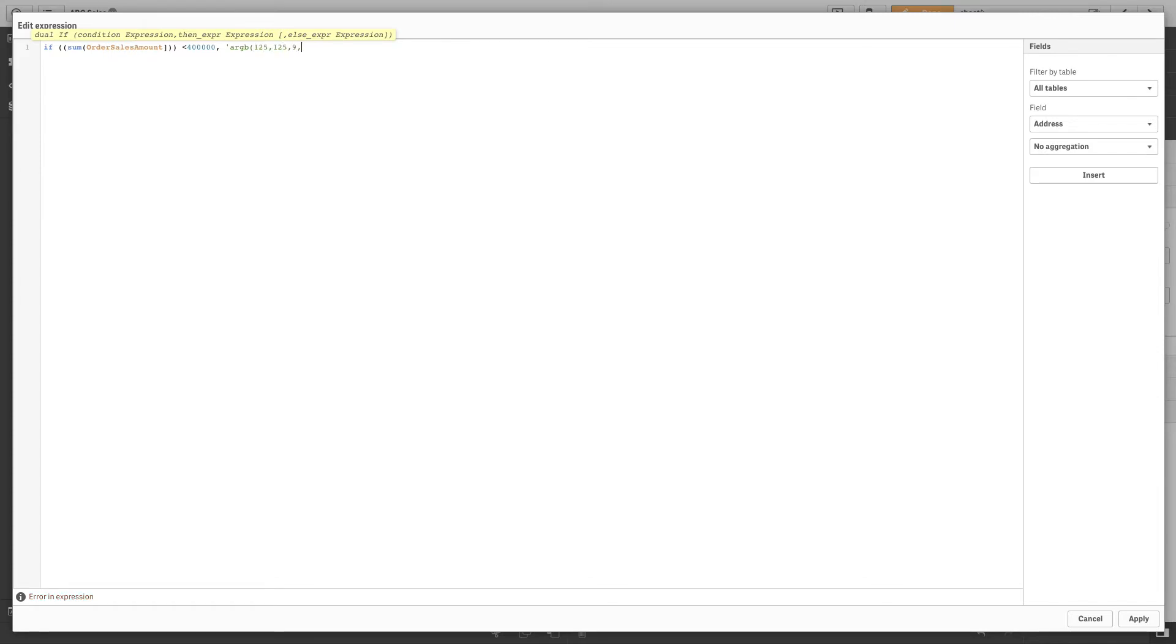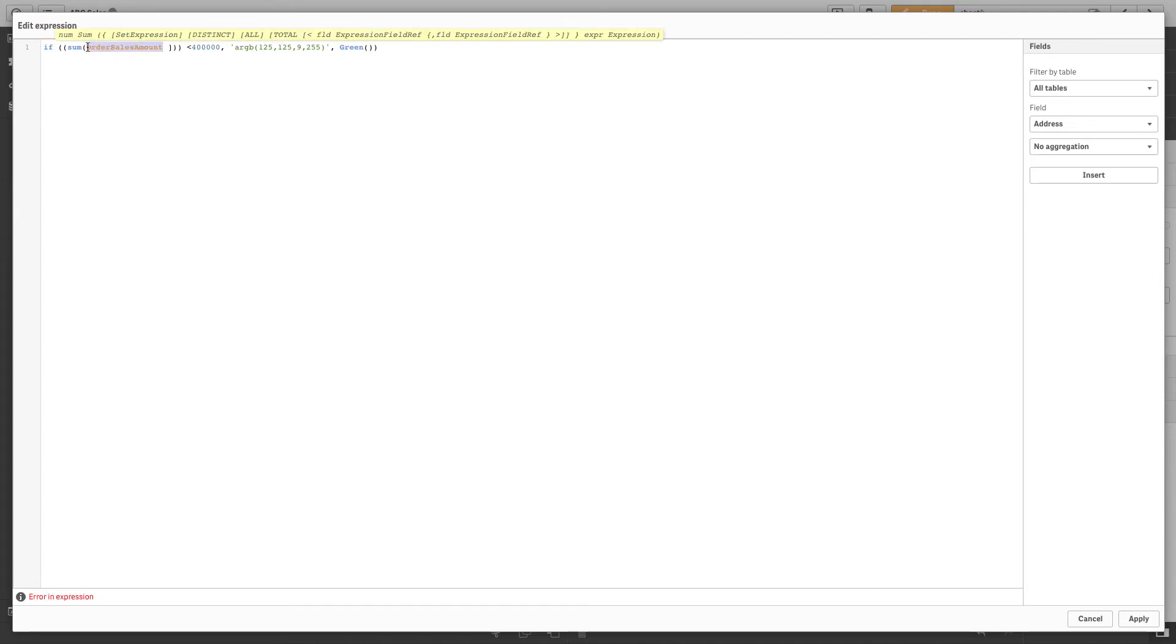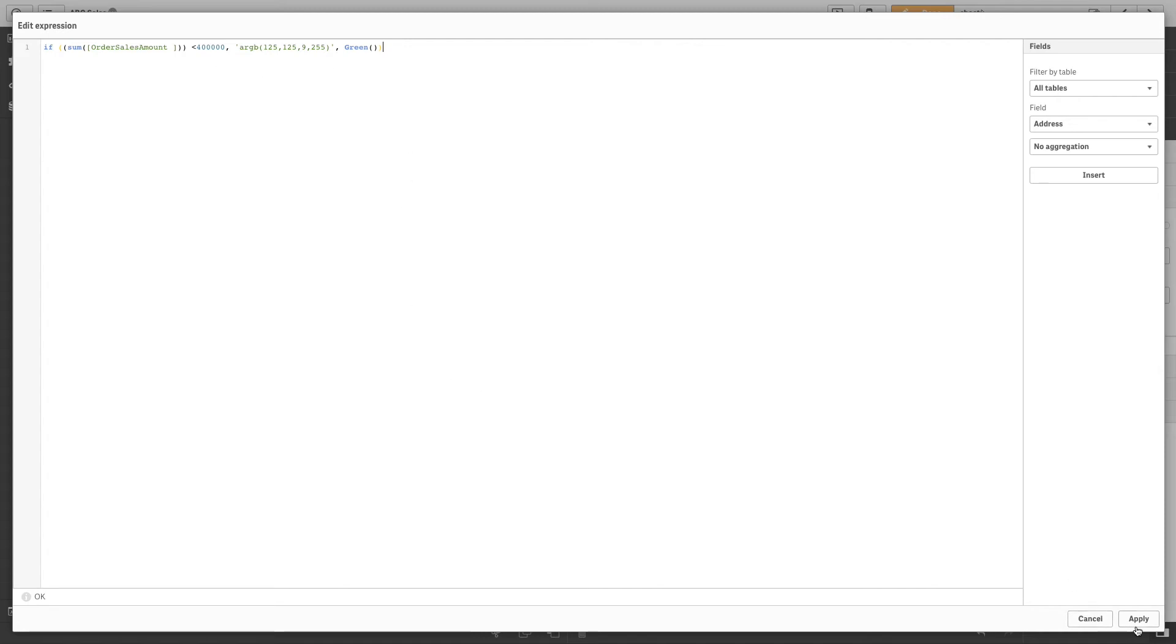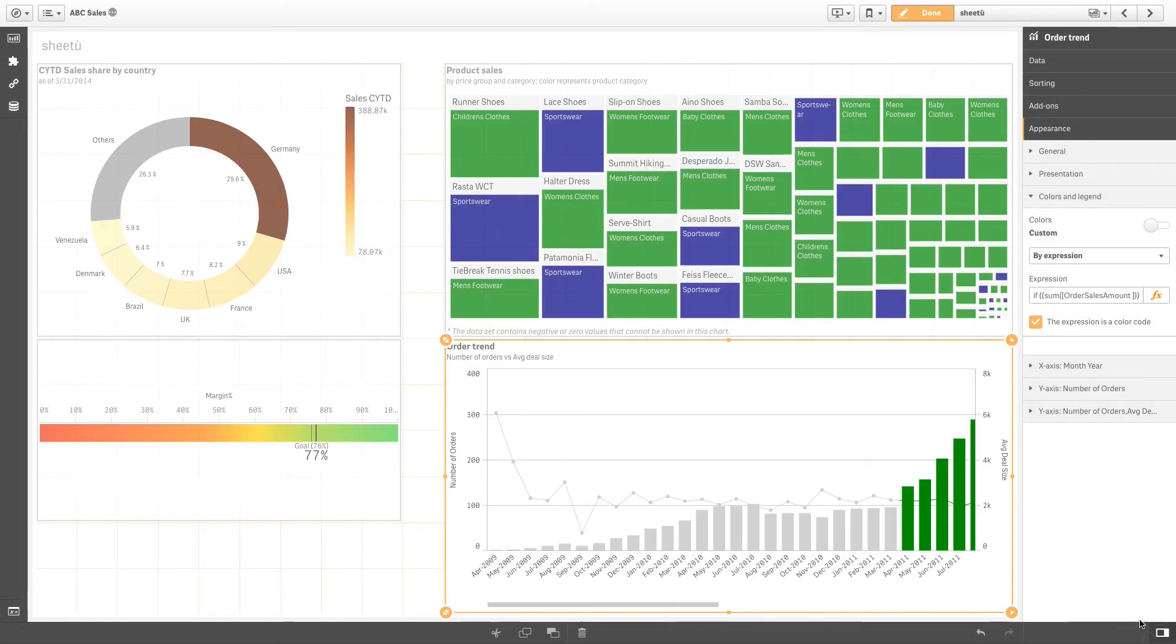In this example we set the color gray in the expression using the ARGB format and the green design using a color keyword. You can use the following formats to color your expressions: RGB, ARGB, HSL, and W3C color keywords.